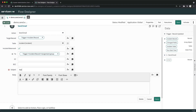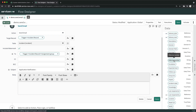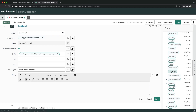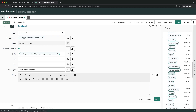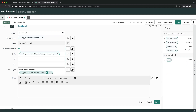I'll set the subject to 'Application Notification'. Now I want to add the dynamic incident number. You don't have to type it manually — you can expand the data panel, go to the Number field, and drag and drop it into the subject line. When you see the plus icon, just release the mouse button and the number field will be automatically added.